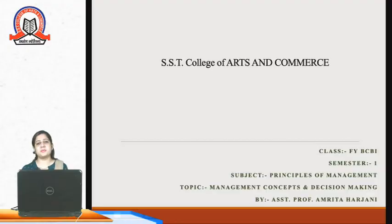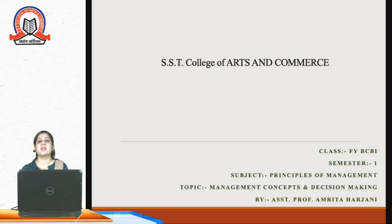Hello everyone. Welcome to SST College of Arts and Commerce. This is SST Edupedia. I am Amrita Harjani, Assistant Professor. Today we would like to share about the lecture that is on principles of management subject. We will be discussing about different management important concepts as well as about the chapter of decision making.